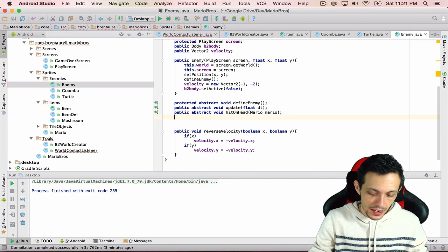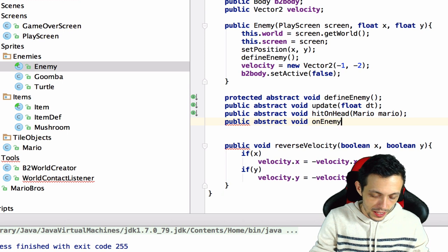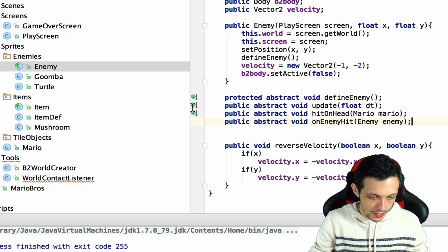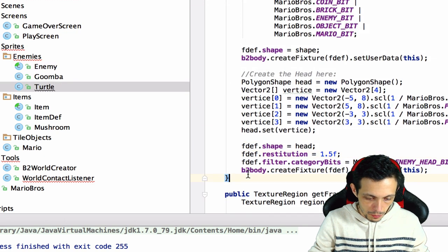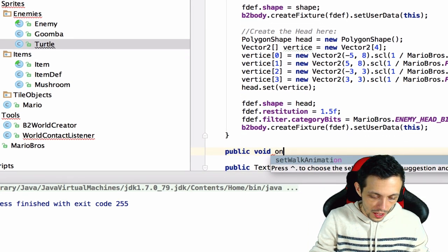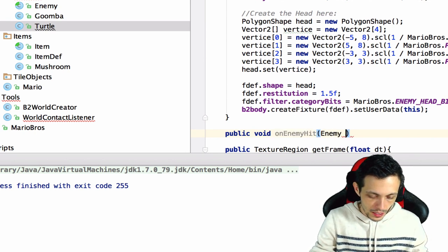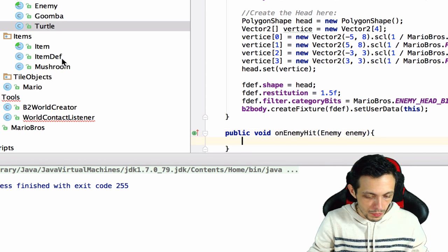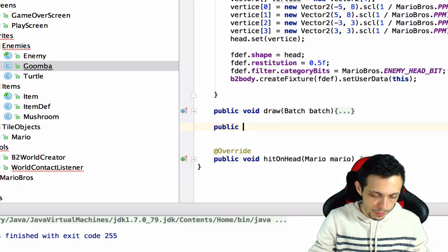In the enemy class, let's add `public abstract void onEnemyHit` that takes in an enemy called `enemy`. We'll also need to implement that in the turtle class — `public void onEnemyHit(Enemy enemy)` — we'll put some logic in there later. Then in the goomba class we'll do the same: `public void onEnemyHit(Enemy enemy)`.